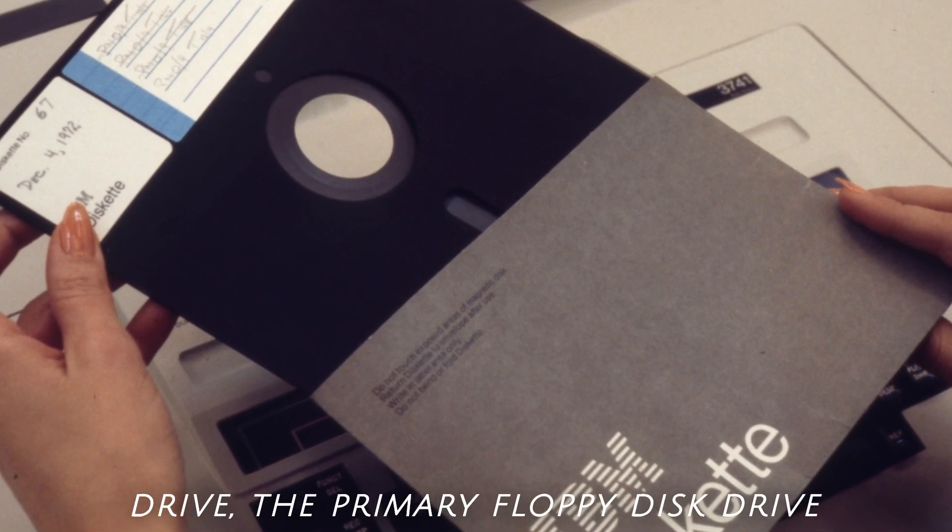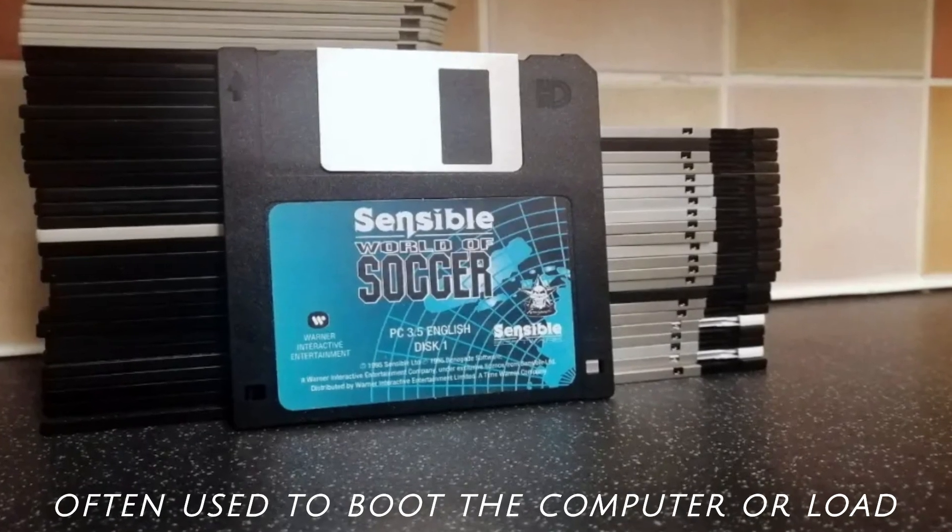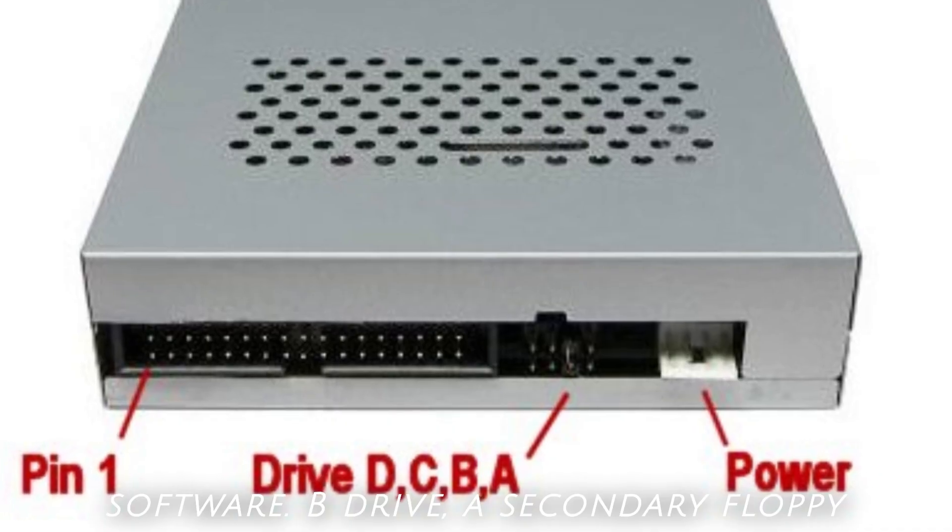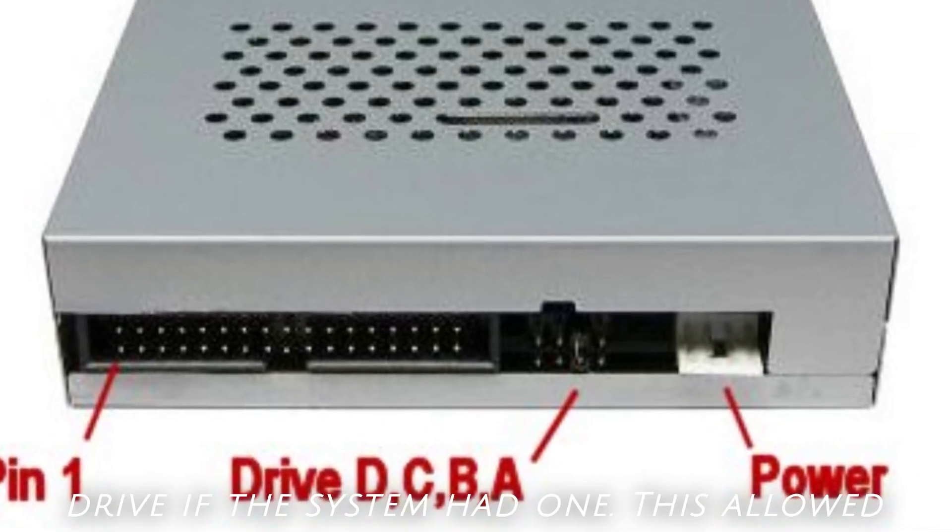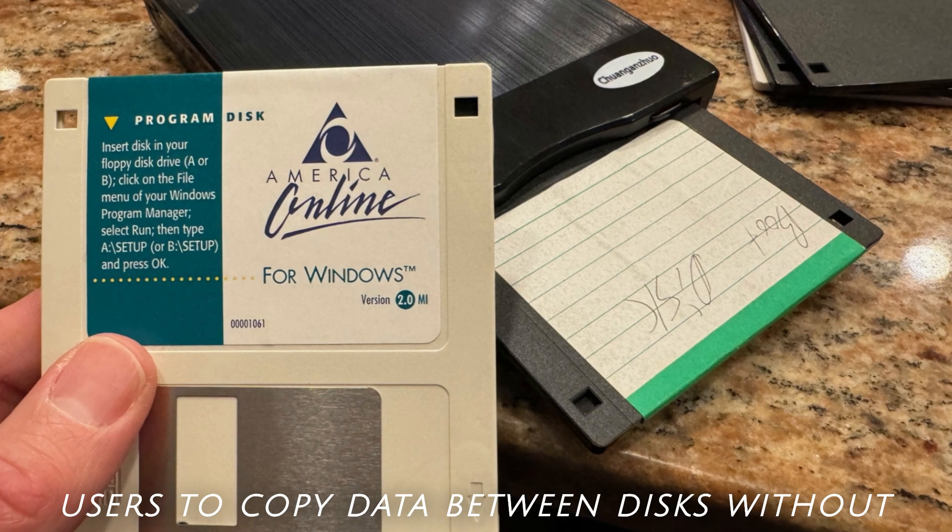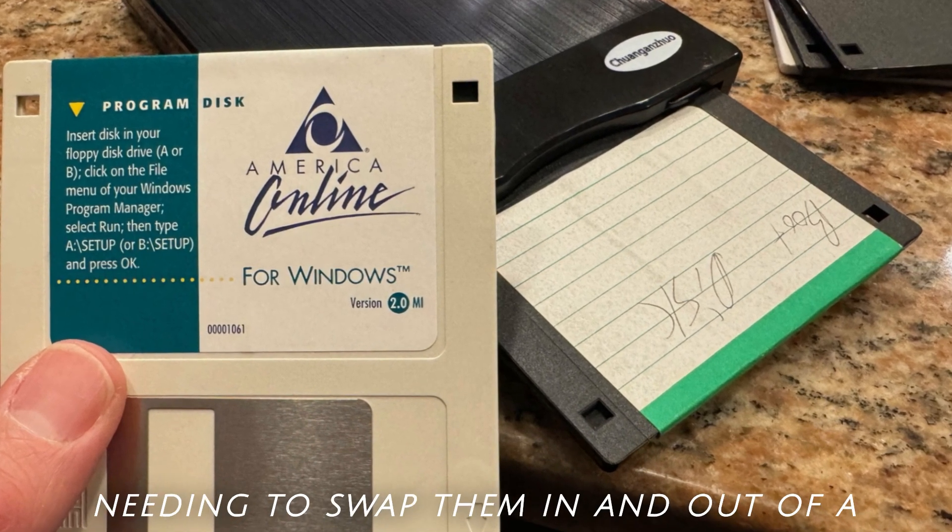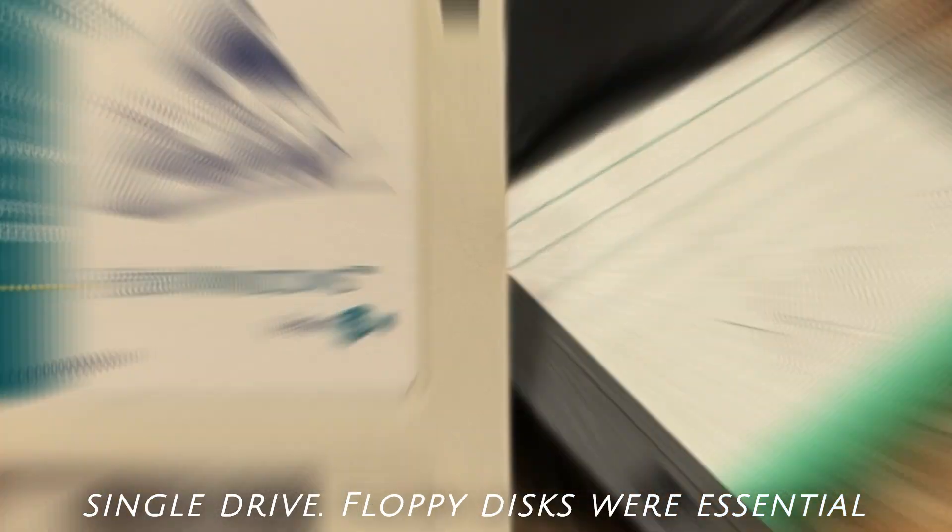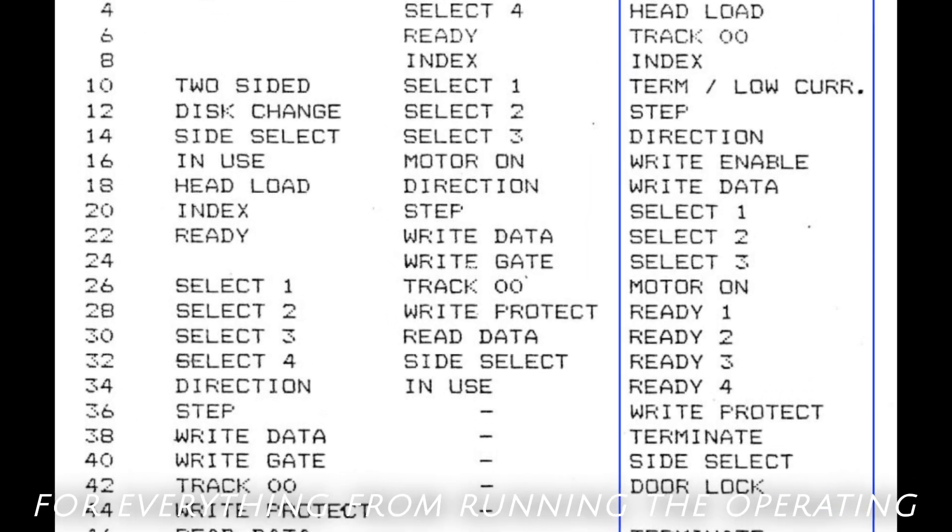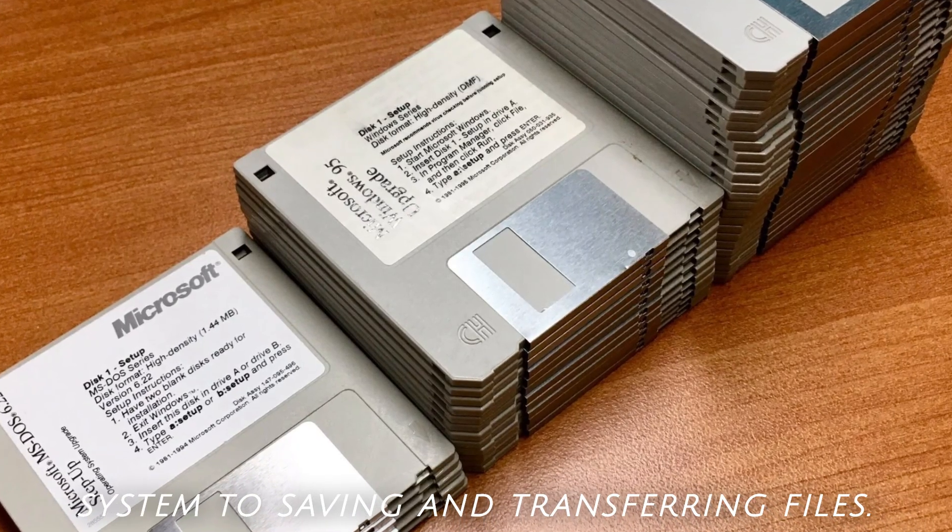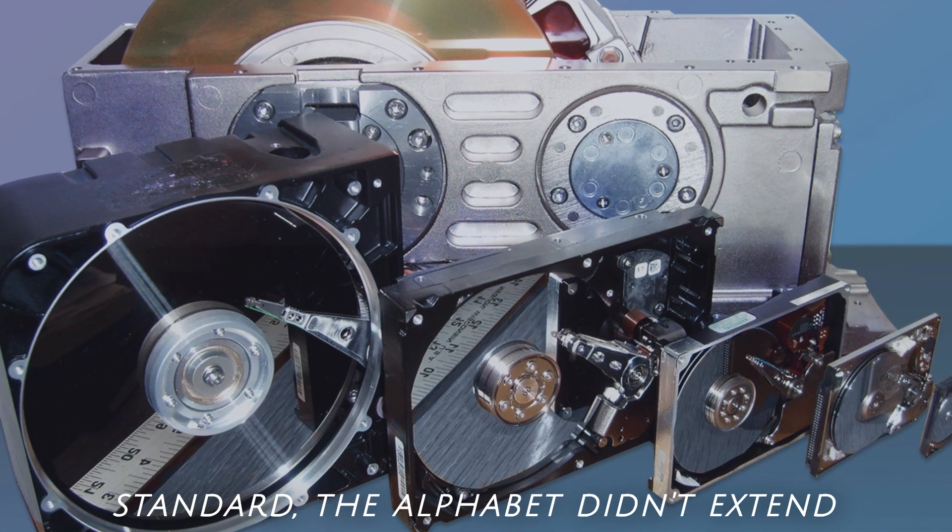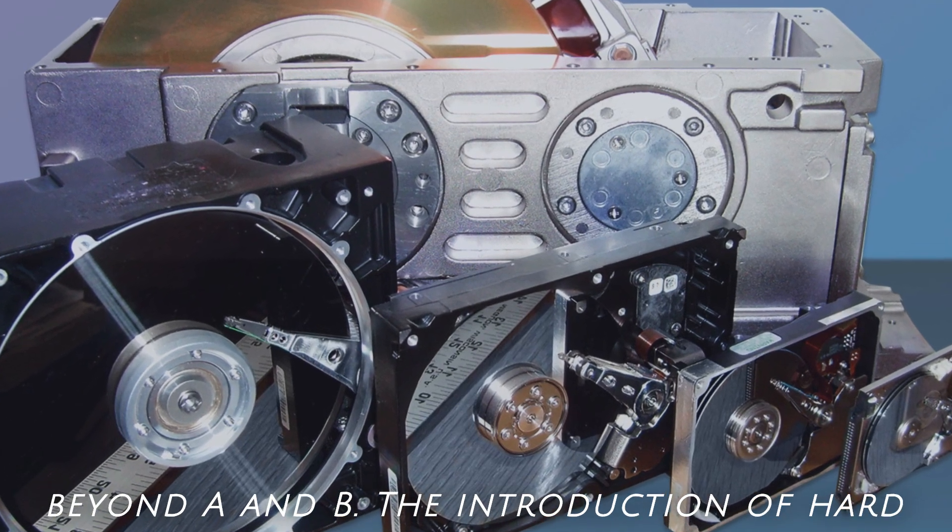A drive, the primary floppy disk drive, often used to boot the computer or load software. B drive, a secondary floppy drive, if the system had one. This allowed users to copy data between disks without needing to swap them in and out of a single drive. Floppy disks were essential for everything from running the operating system to saving and transferring files. Because hard drives were not yet standard, the alphabet didn't extend beyond A and B.